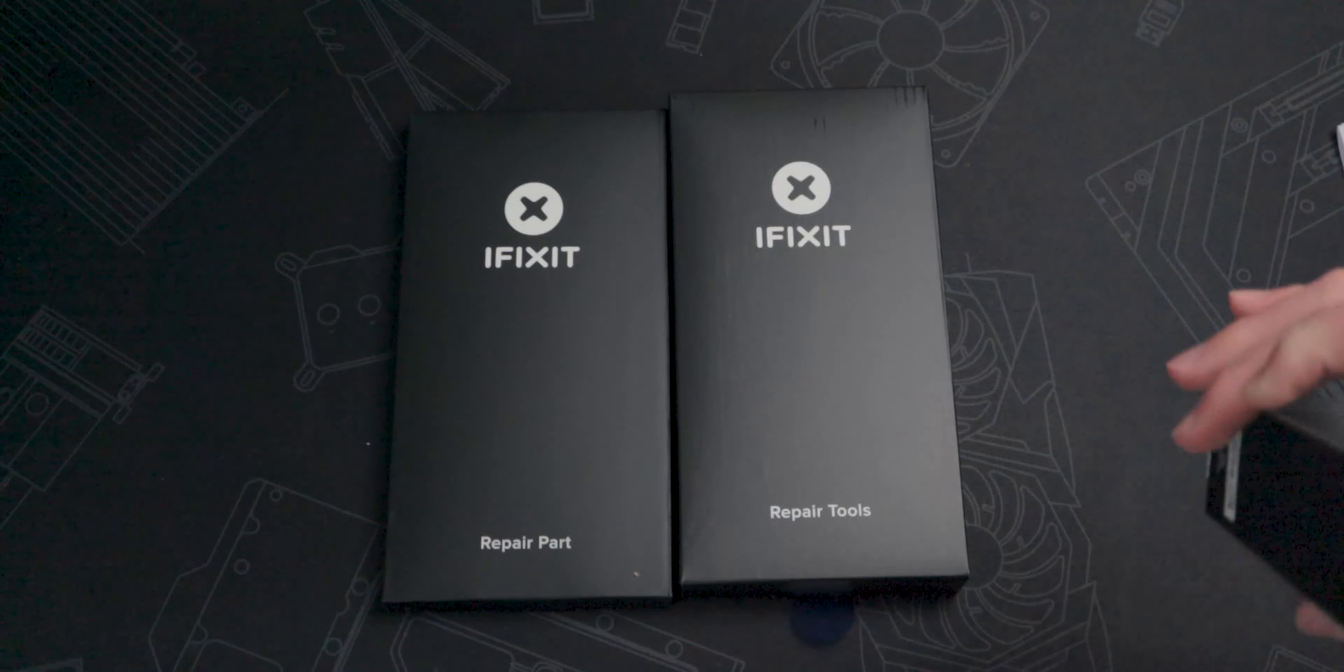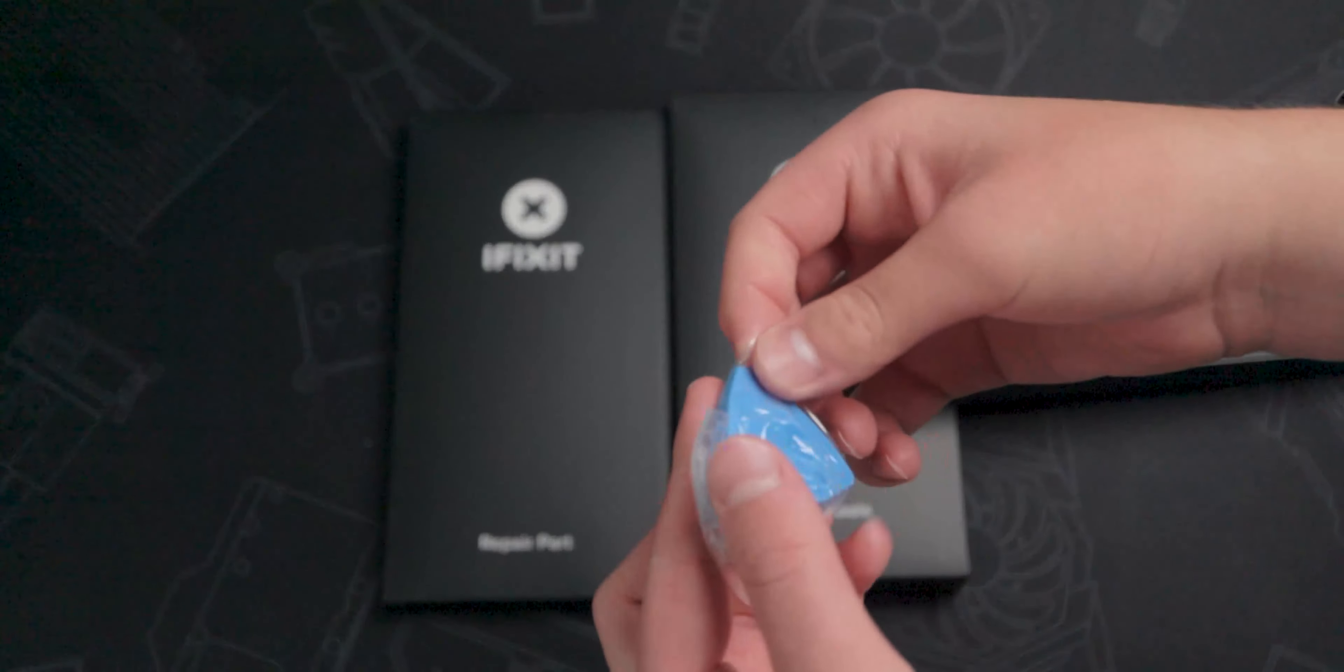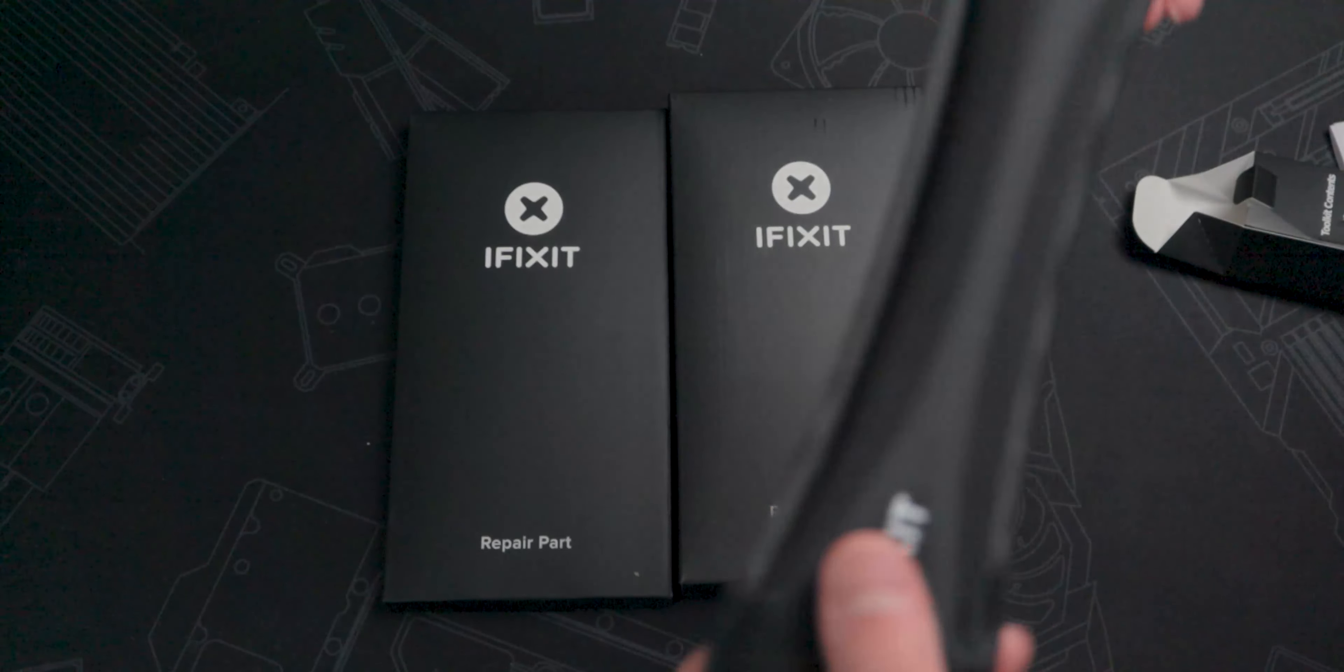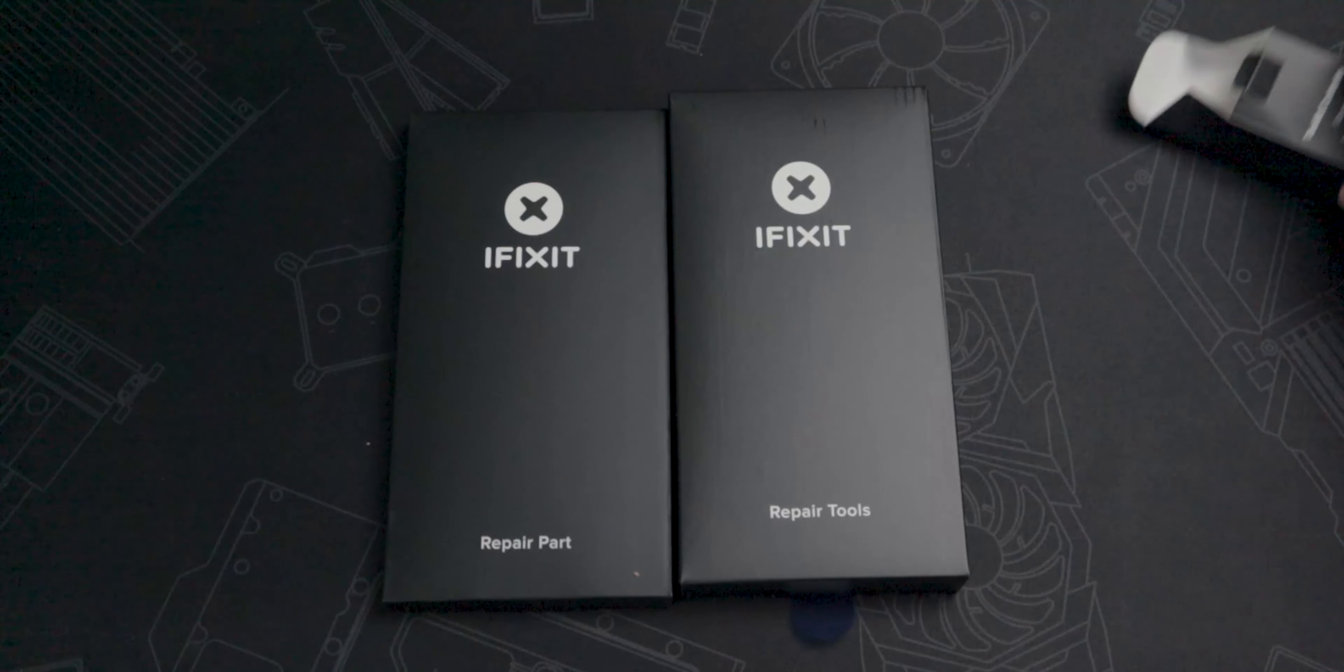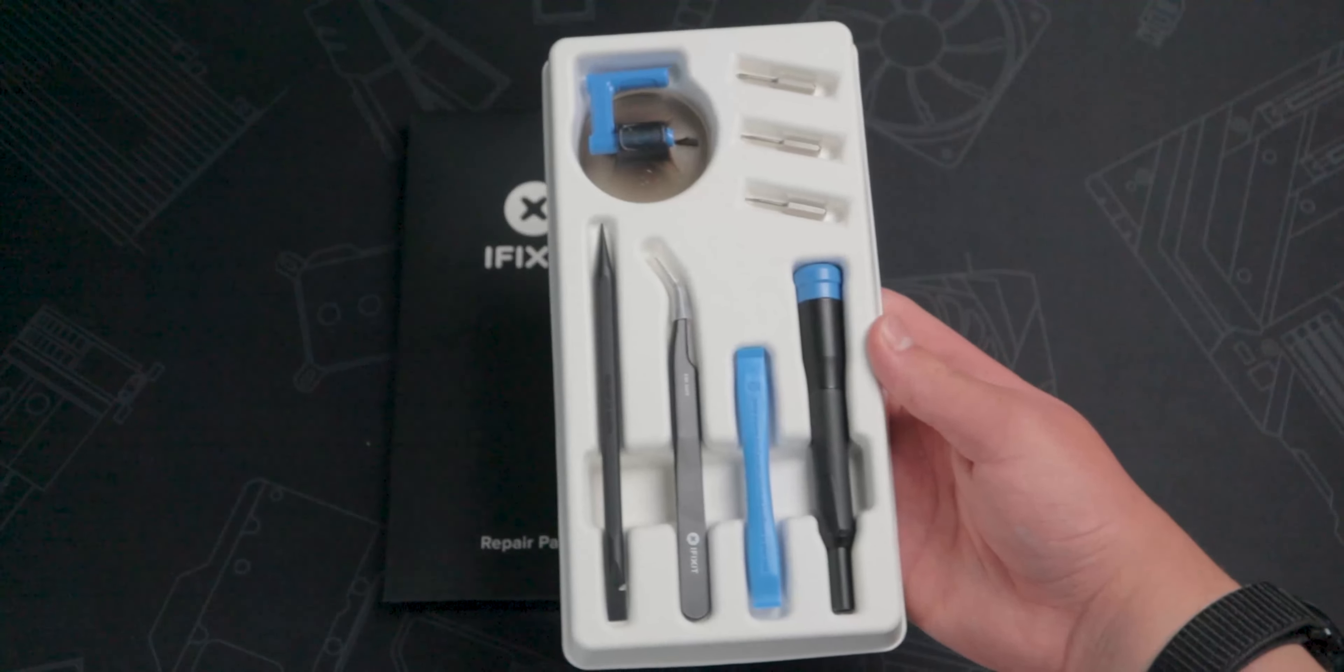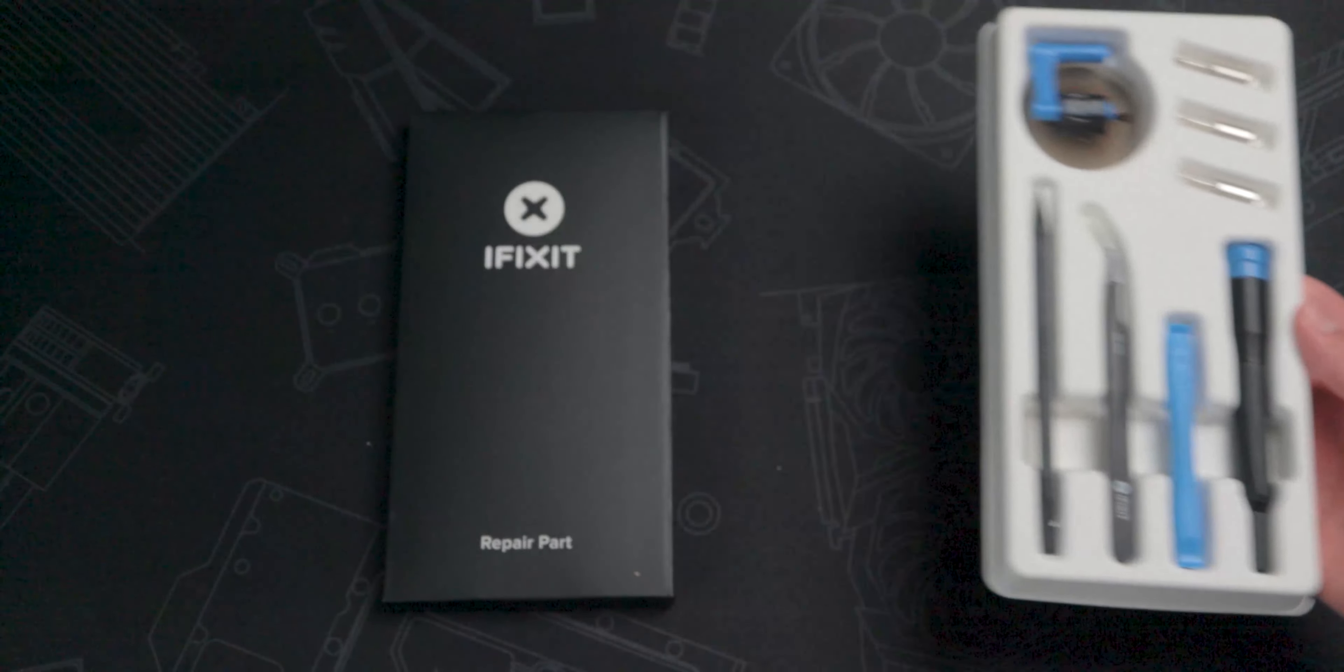Inside this box, there are these basically guitar picks, which are great for getting in small spaces, and this iOpener thing. You heat this up in the microwave and help soften the adhesive by melting it a little. In the other toolbox, there's a bunch of tools, like spudgers, screwdrivers, and tweezers.